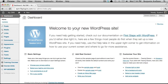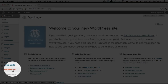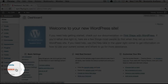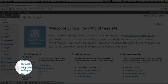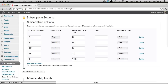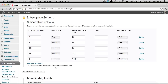The first thing we want to do is create our membership level. Let's go down to WP Member on the left-hand side and select Subscription Settings. You'll notice here that we have a list of about five membership levels, and you can actually create custom membership levels.